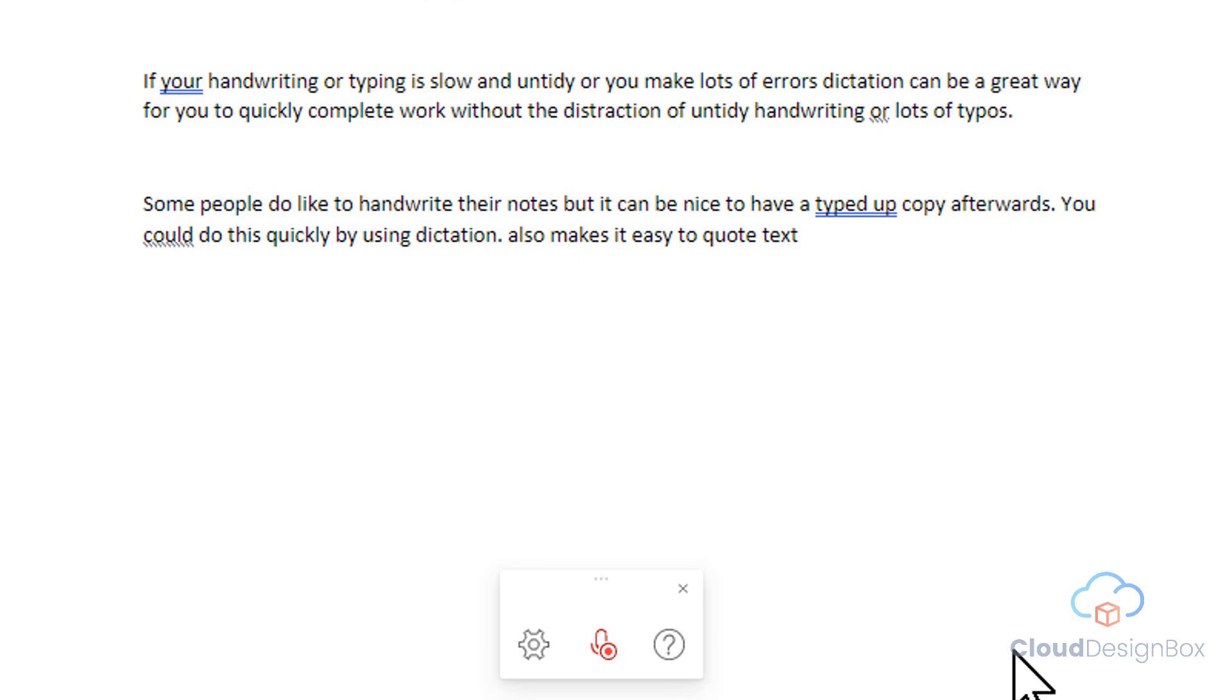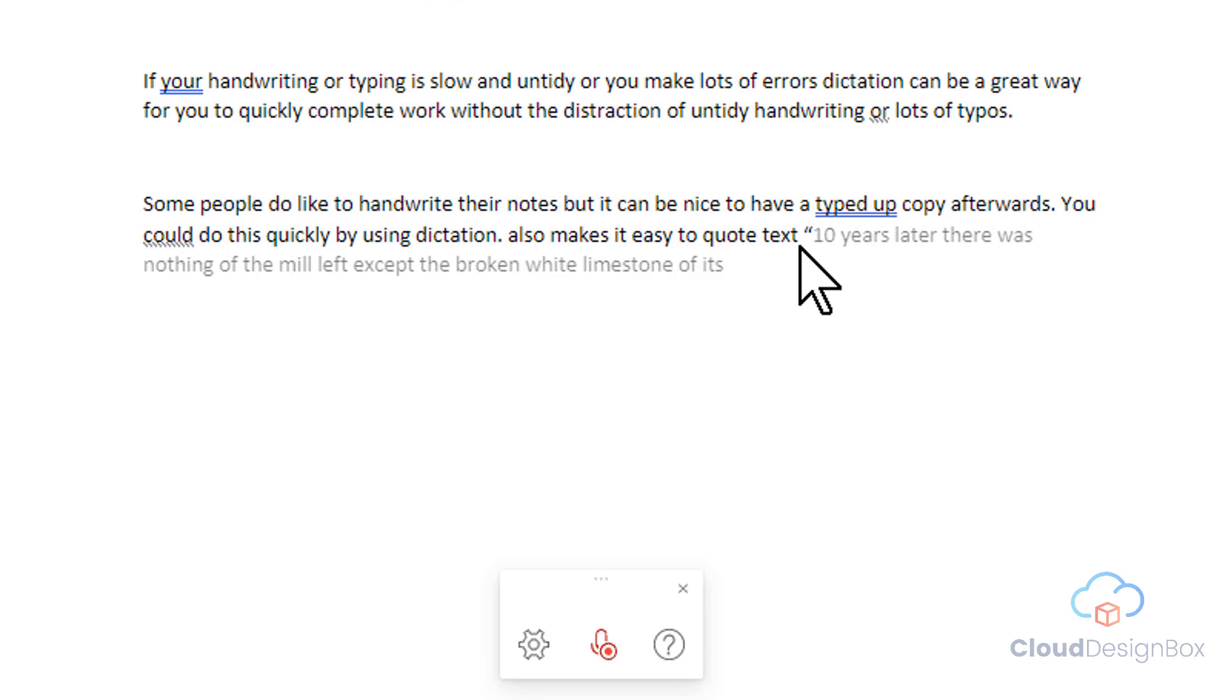Open quote. Ten years later, there was nothing of the mill left except the broken white limestone of its foundations. Close quote.